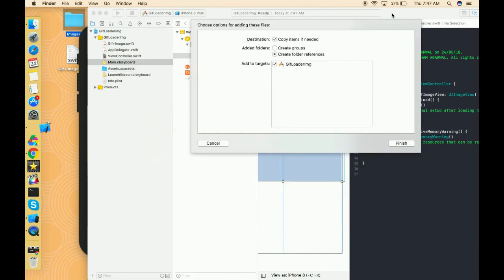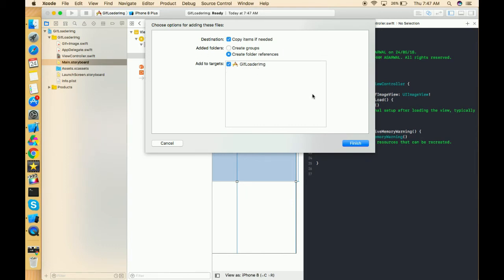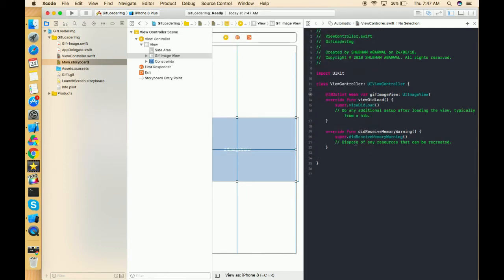We have to place this GIF outside the asset folder. Be sure that it should be copy items if needed and create folder reference, and it should be added in the target of GIF loader image. Let's finish this thing.